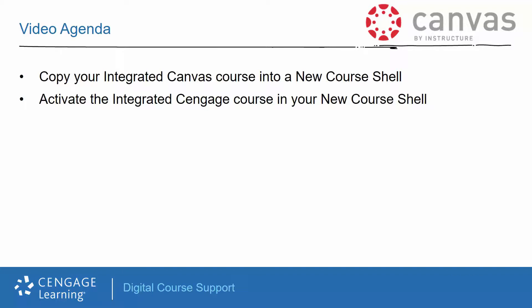In this training, we will cover how to copy your integrated Canvas course into a new course shell. This process can be used to copy a course from one semester to the next, or to copy a course for a different section within the same term. We will also cover how to activate the integrated Cengage course in your new course shell.